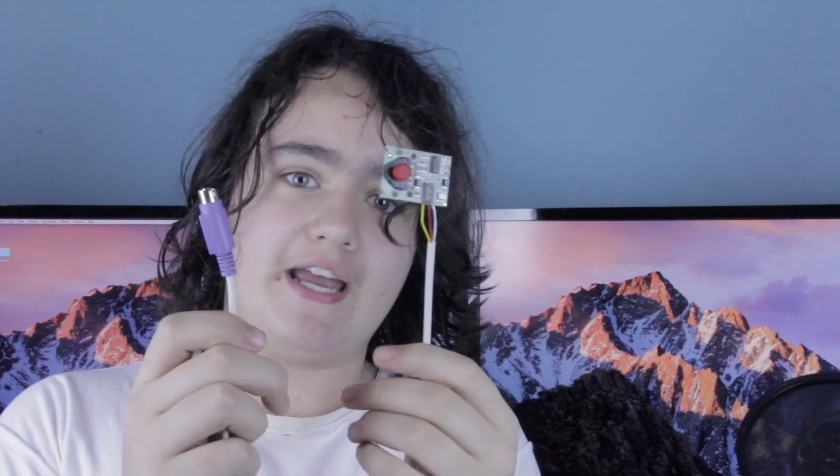So today I figured it'd be interesting if I took the trackpoint out of one of my older ThinkPads, soldered on a little PS2 connector, and tried it out with my SGI Octane to try out a trackpoint under Irix. So let's get right into that.